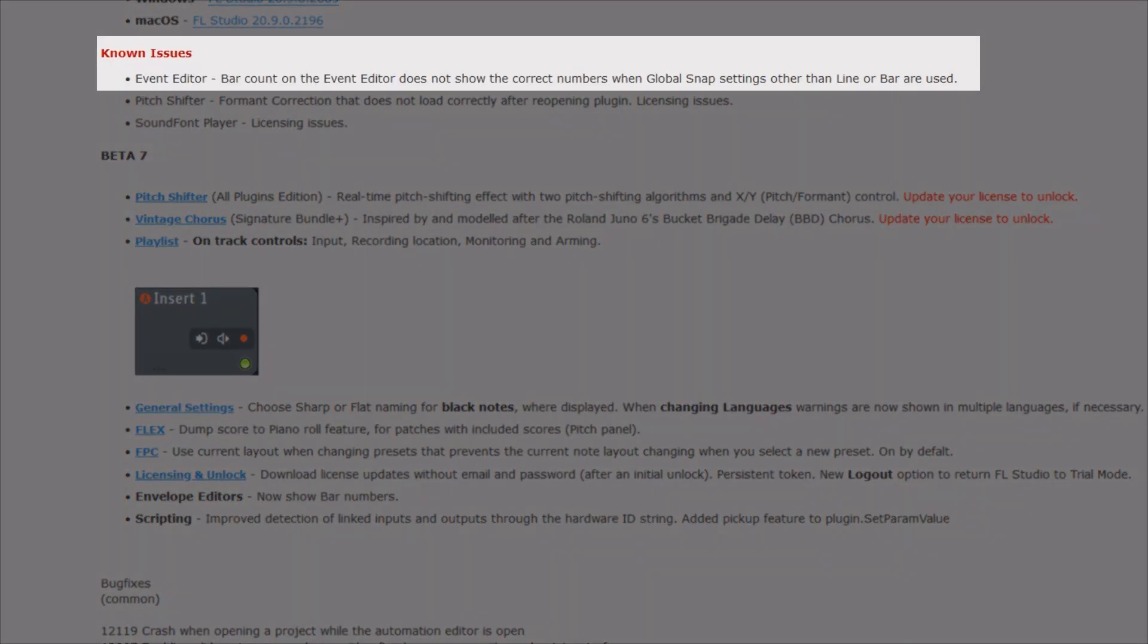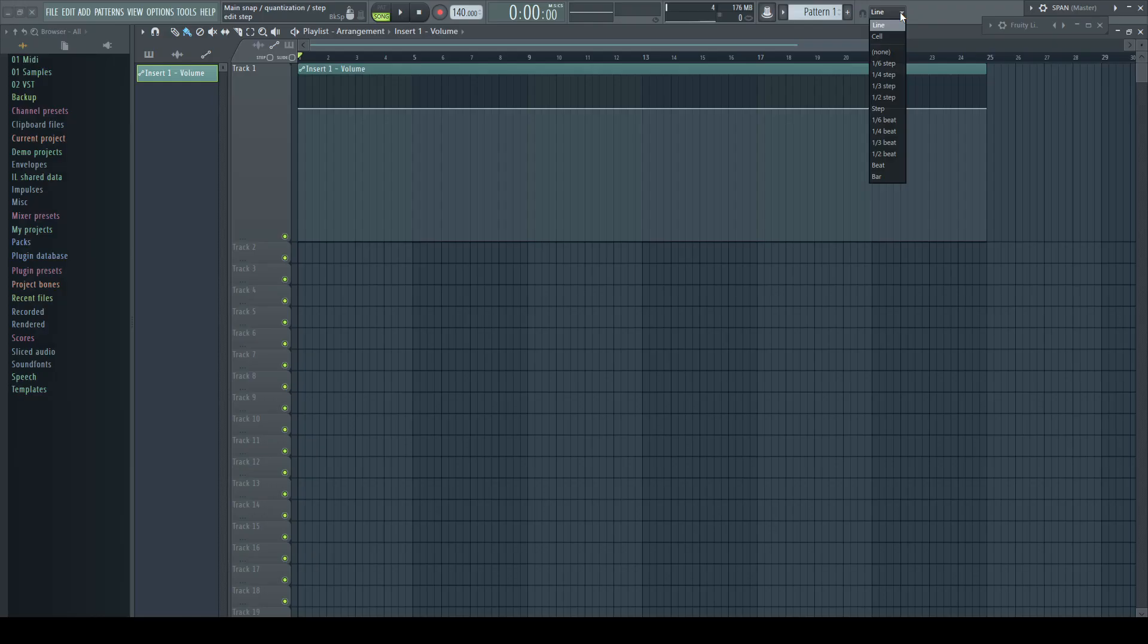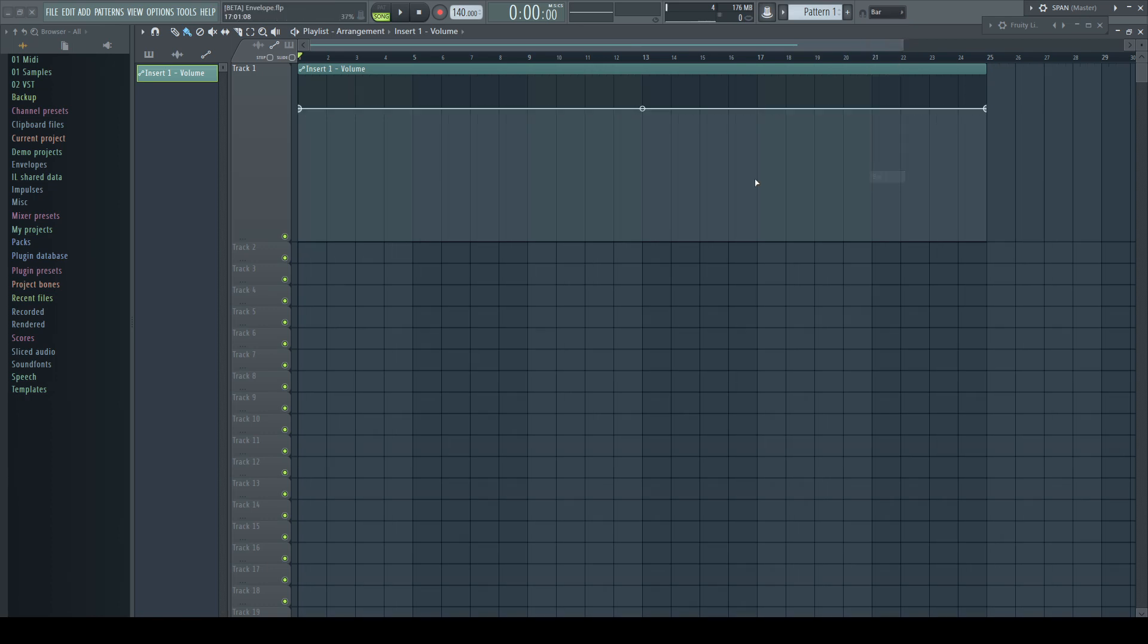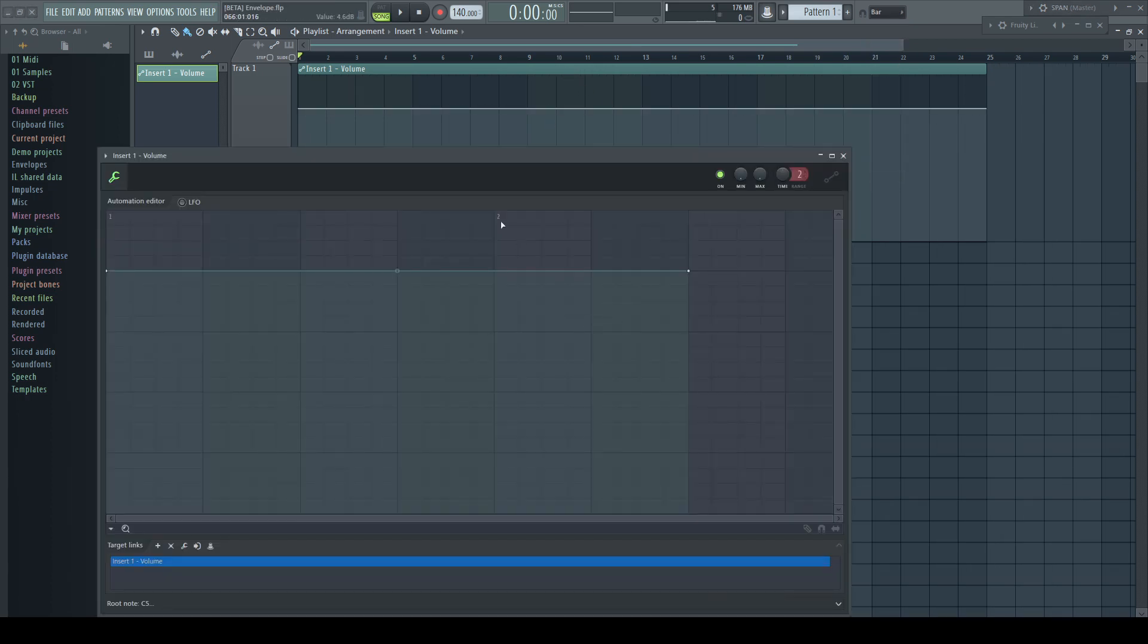But please be careful. As a known issue, they stated that this just shows the correct values if, as global setting, line or bar is chosen. For me it works just with line. Even bar shows nonsense.